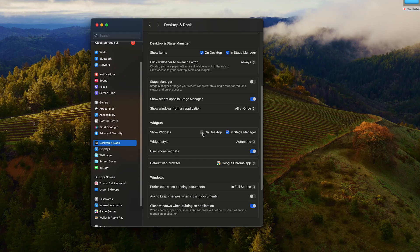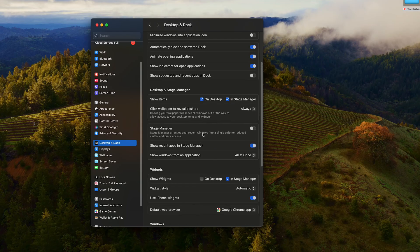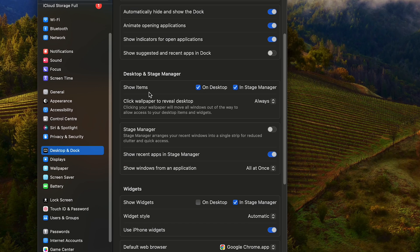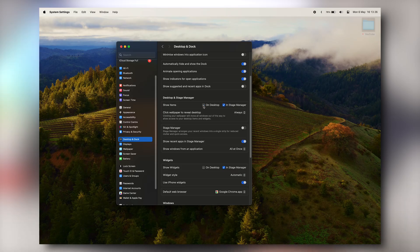To hide folders and files, go to Desktop and Stage Manager, then under 'Show items,' uncheck 'On desktop,' so you will not see pretty much anything on your desktop.